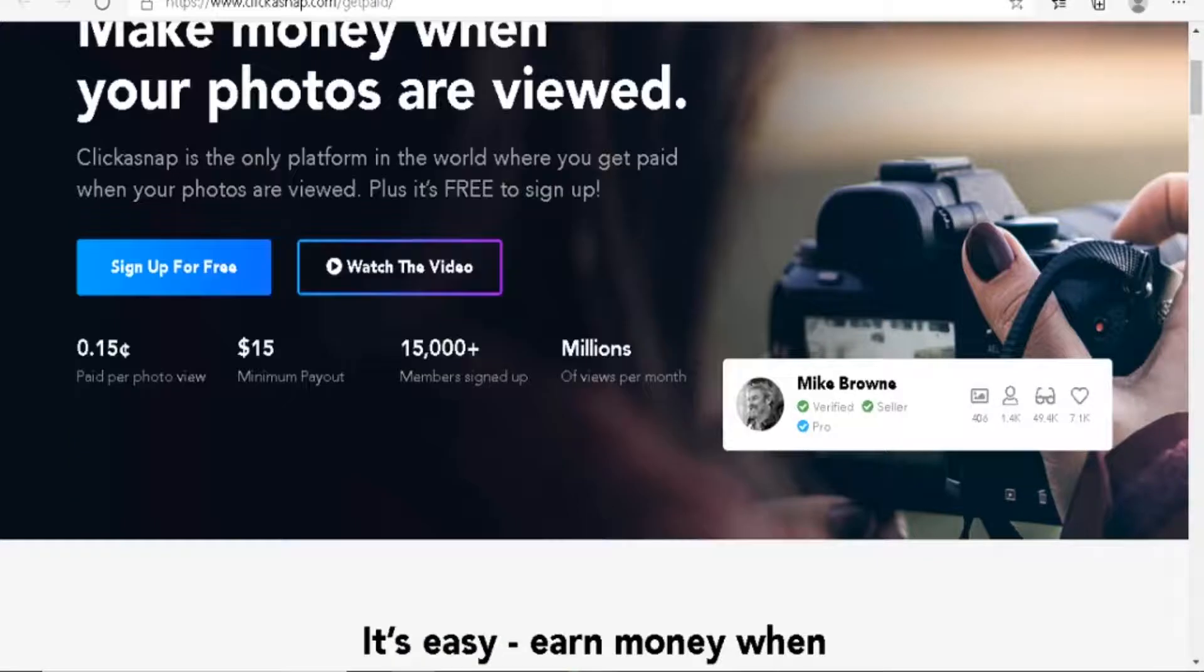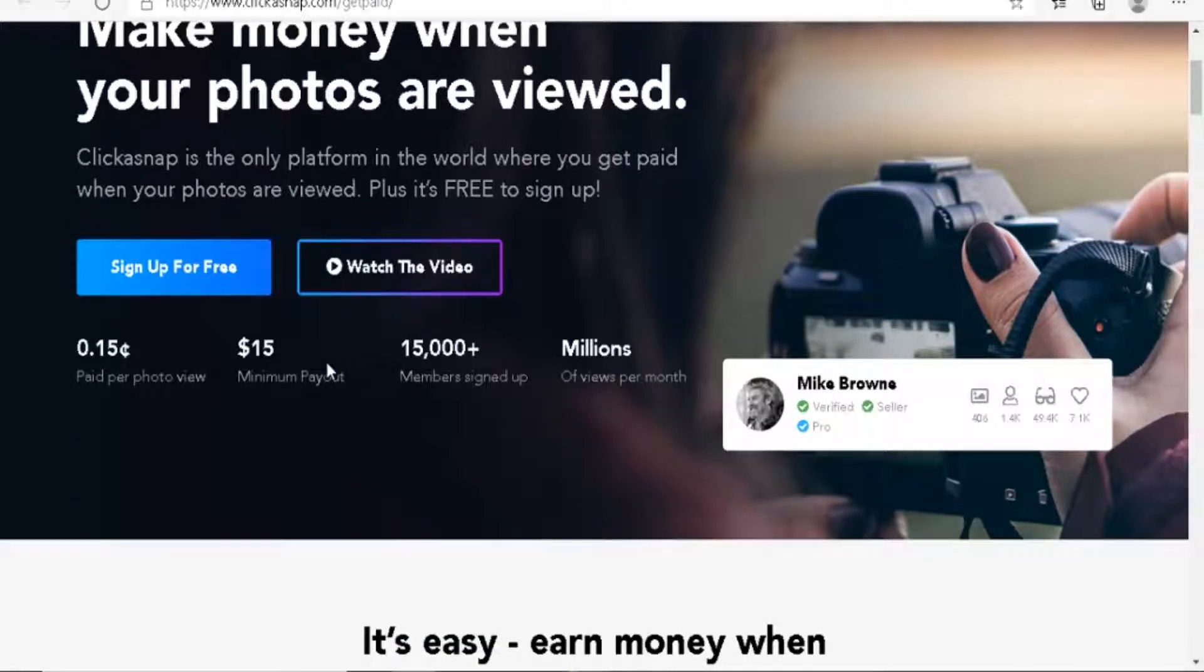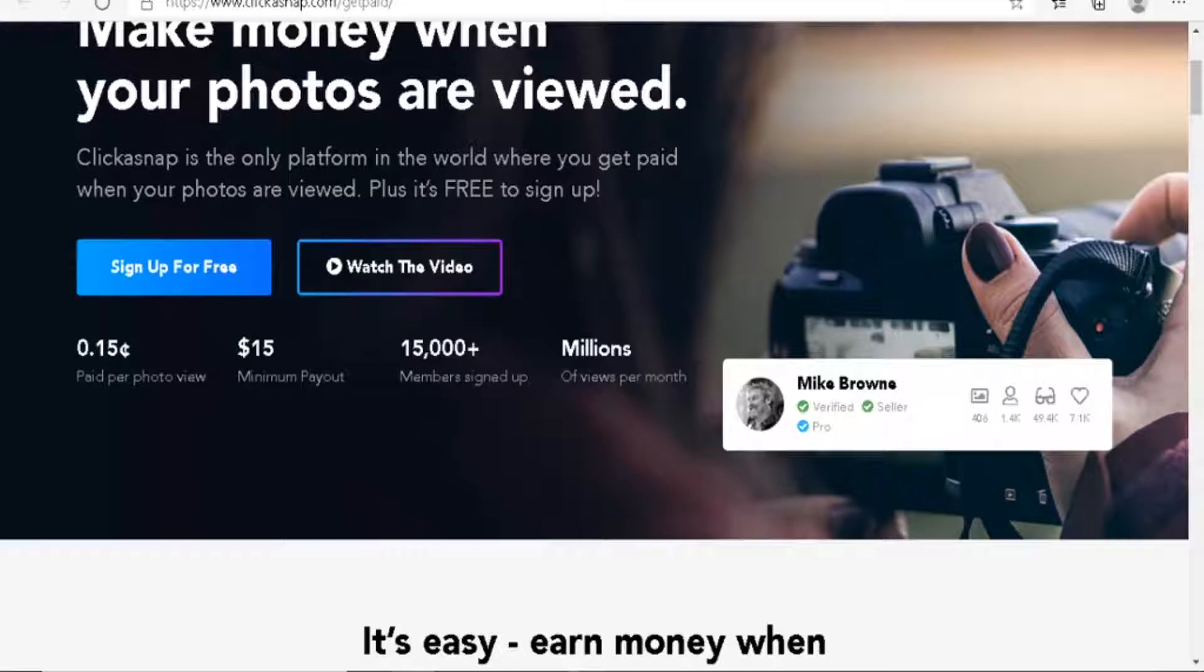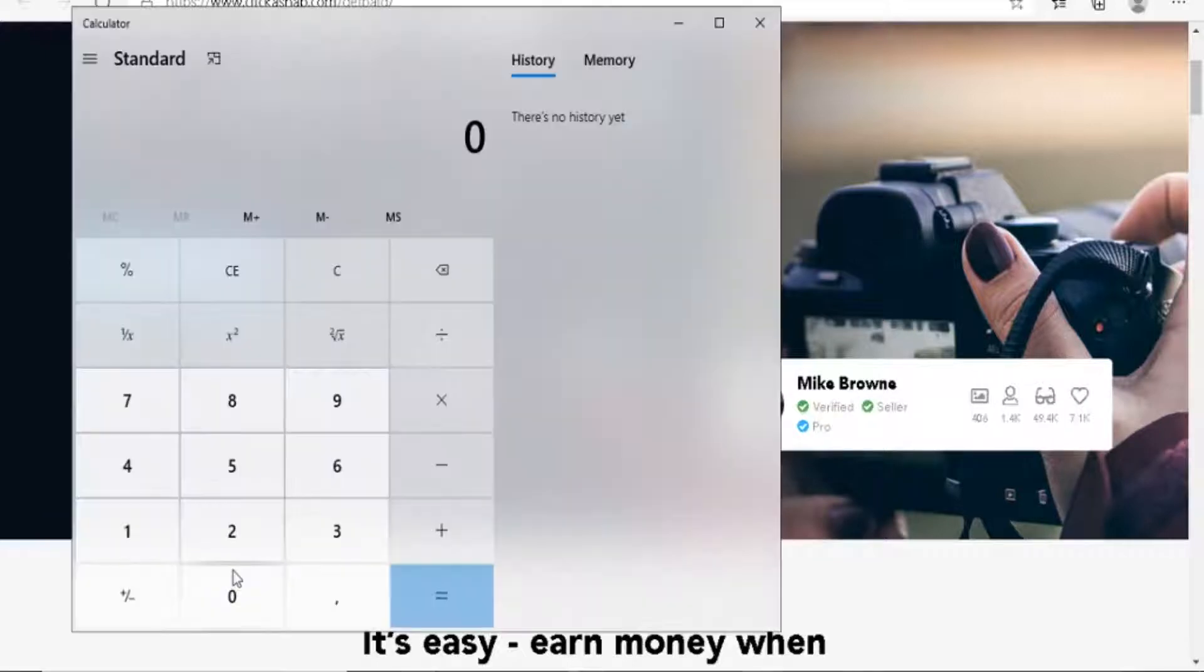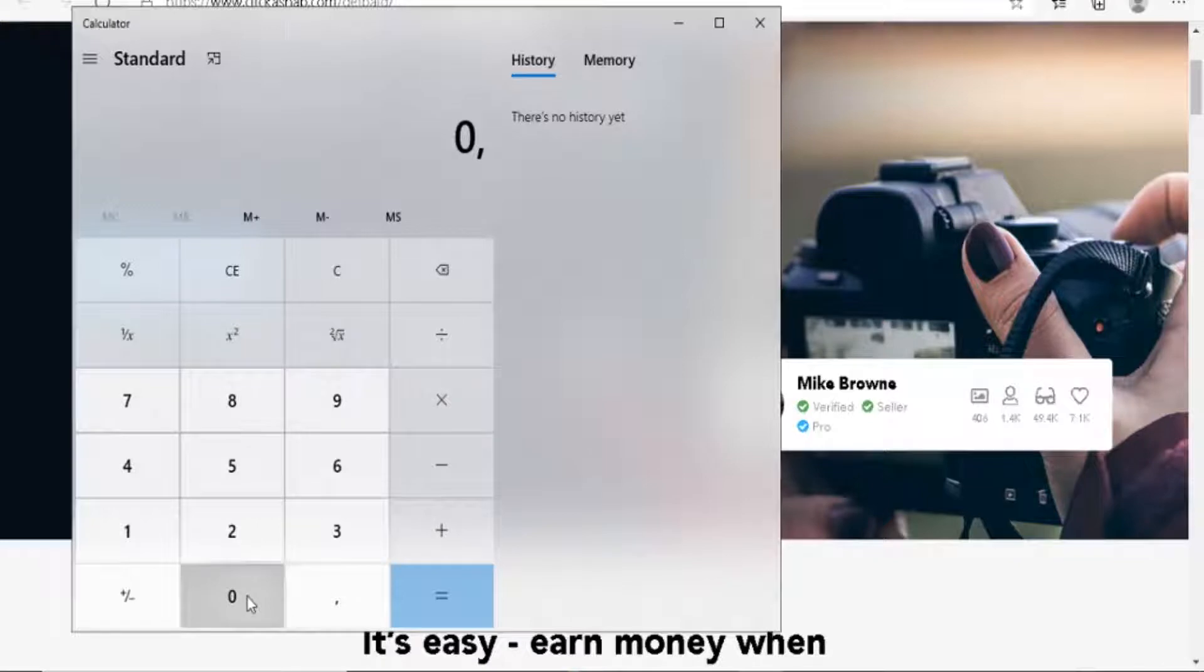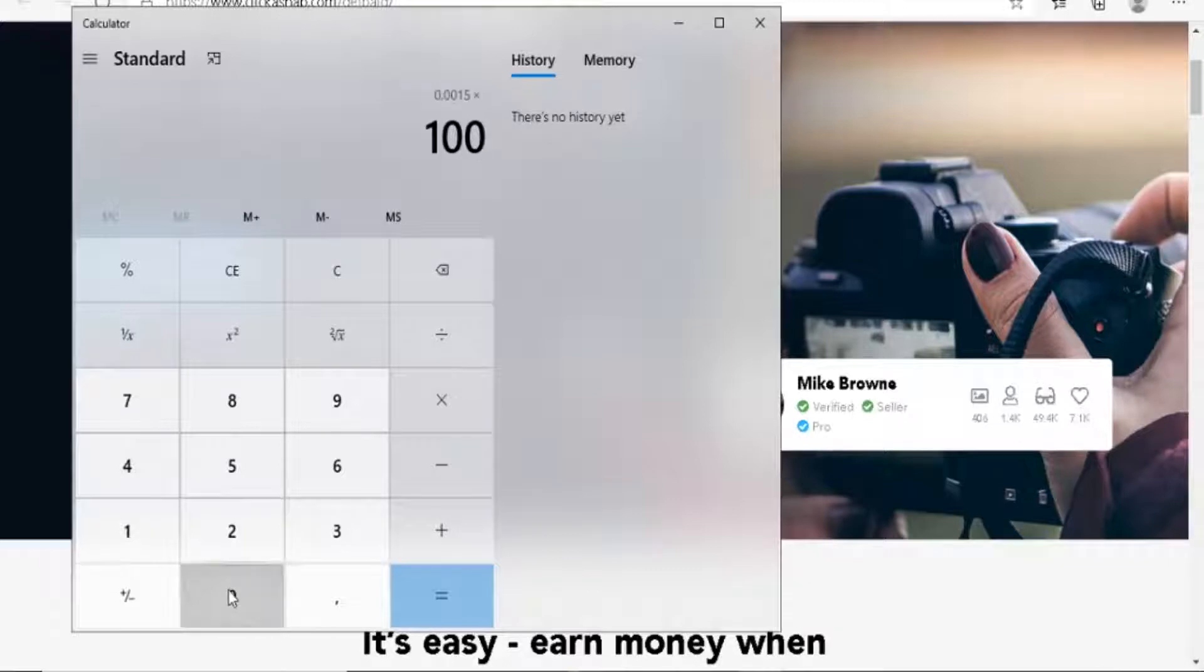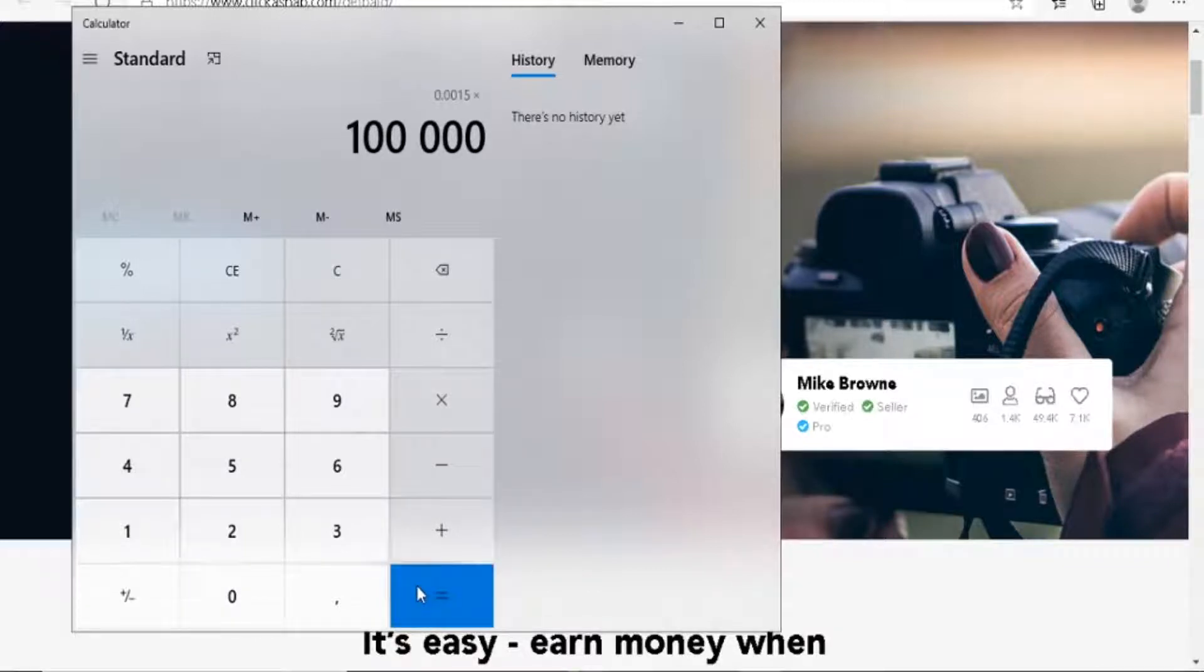But there is a catch, guys. The free accounts, they do not get that much. The free accounts, they pay you this much for one view on your photo. Now, if you still multiply that by 100,000, it's still a good amount.